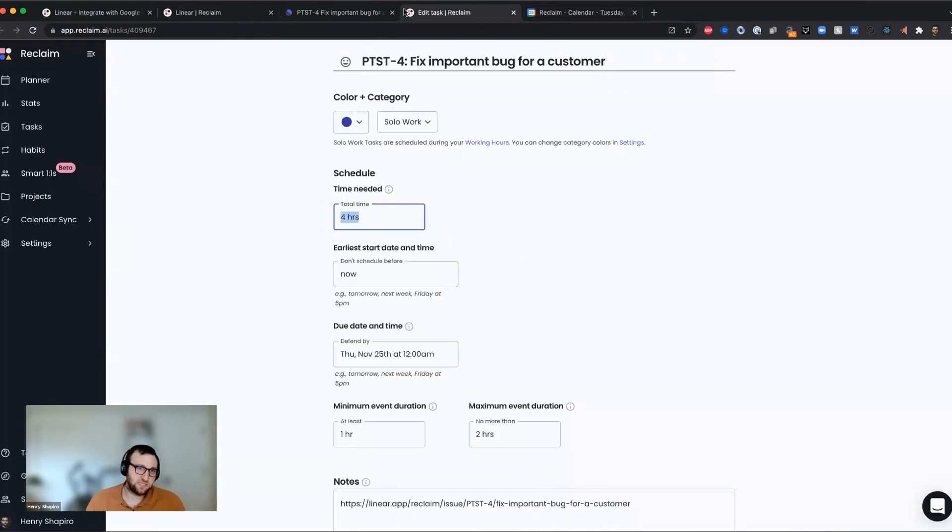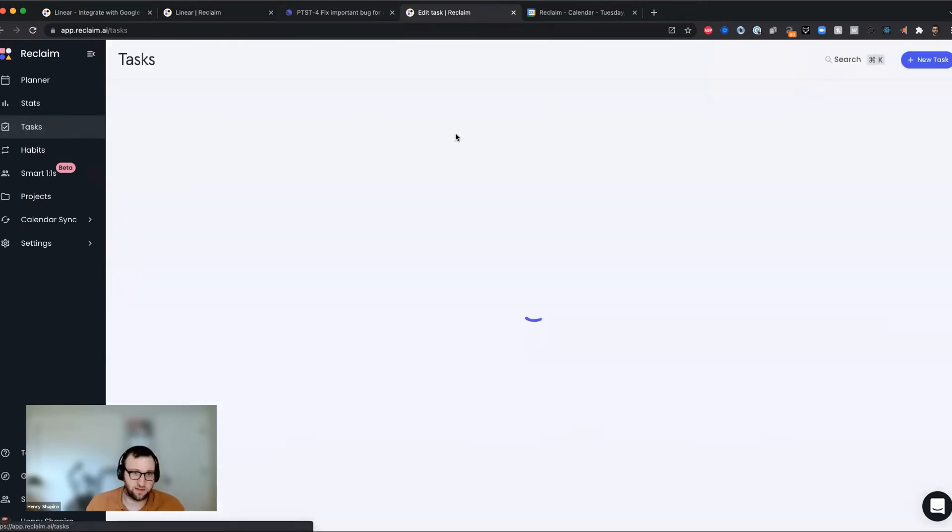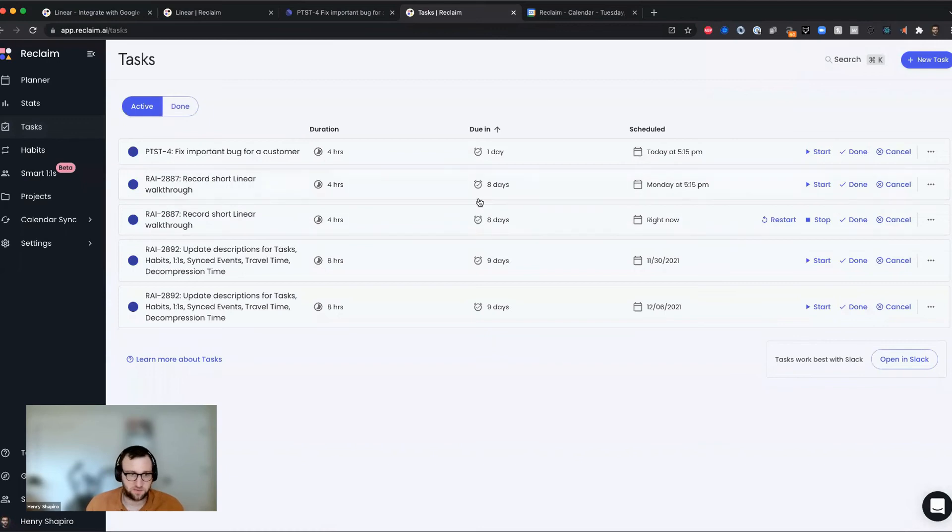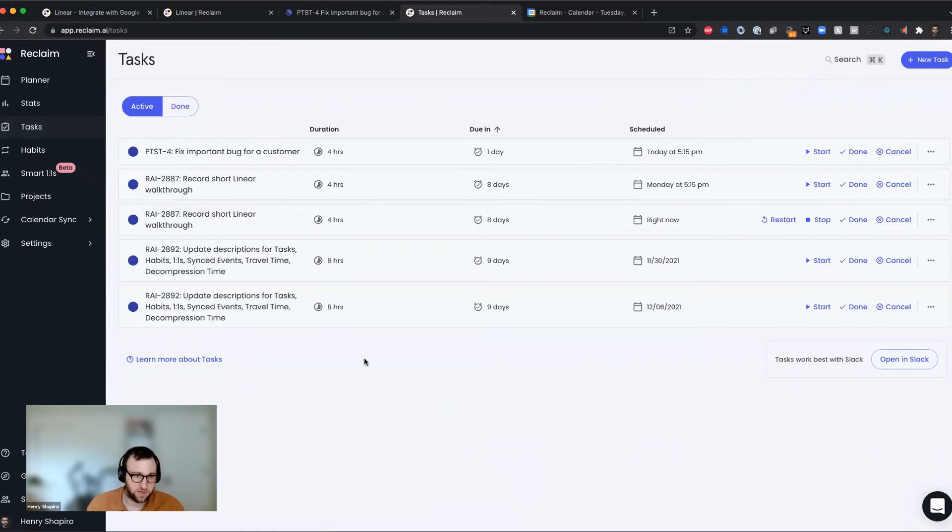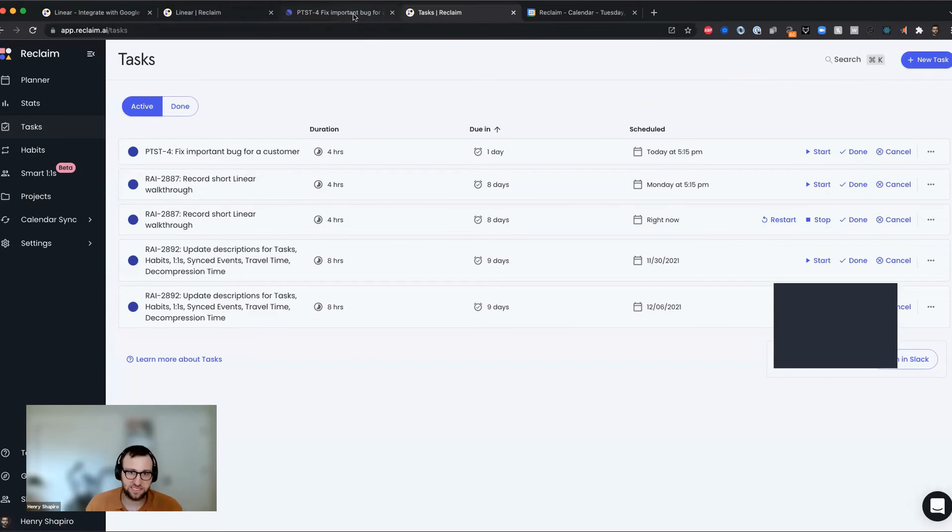And so this is really the core of the integration. You can sync your tasks from linear and you can see all of them that have been synced over. I've got one here, actually a couple here for some reason, for recording a linear walkthrough. And you can manage them all from Reclaim or you can also manage them from linear.